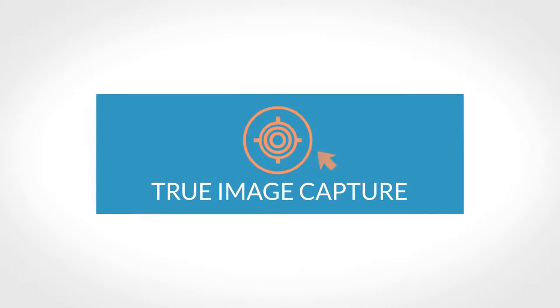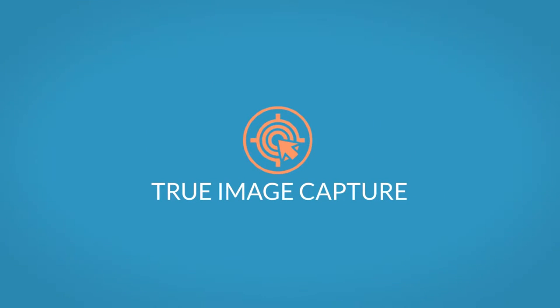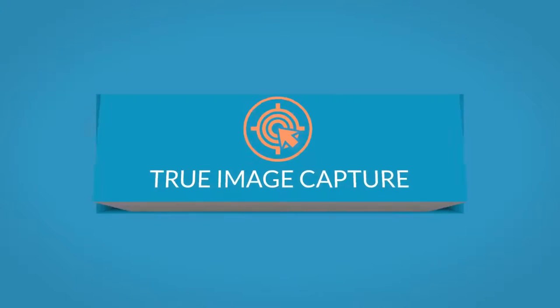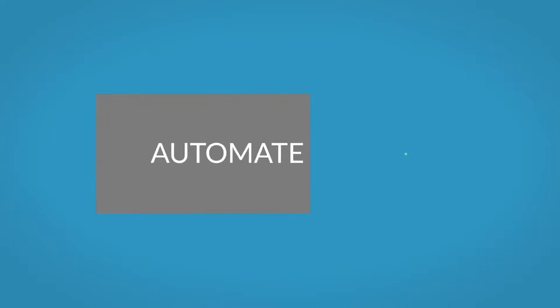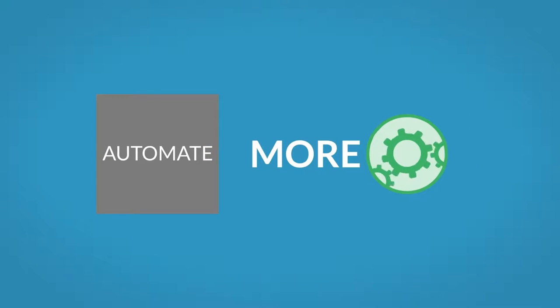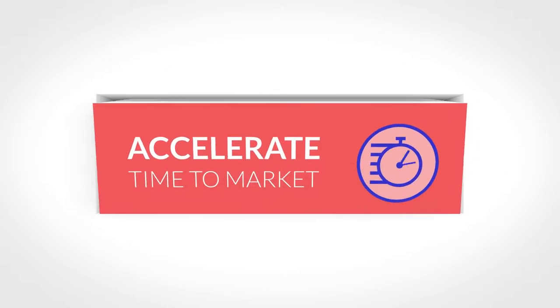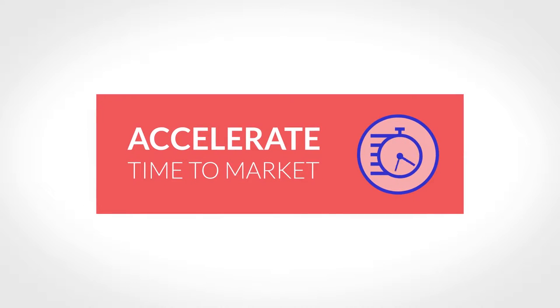You not only demand true image capture for your vision needs, but you also need to automate more complex scenarios in less time, so you can get your application to market faster than the competition.